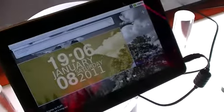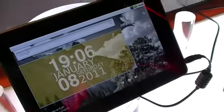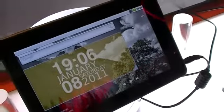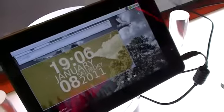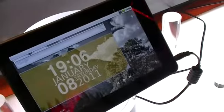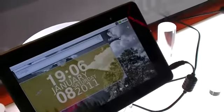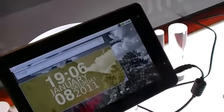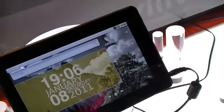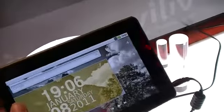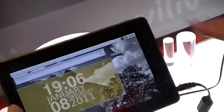I'm Chung Wen with Gotta Be Mobile and Notebooks.com. Here we're at the Viliv booth at CES 2011. We're taking a look at the X7 Android tablet, which is a 7-inch Android slate powered by a Samsung Cortex A8 processor.